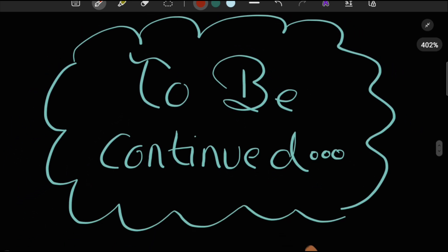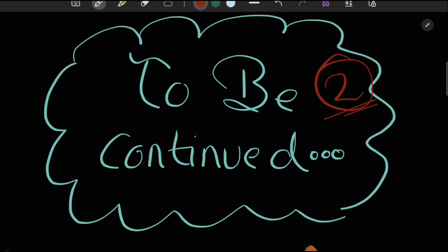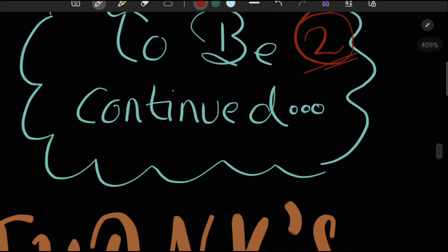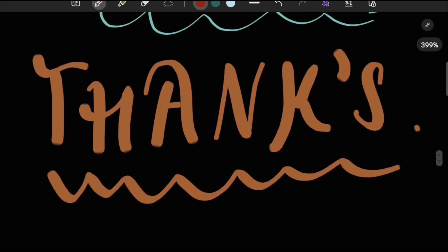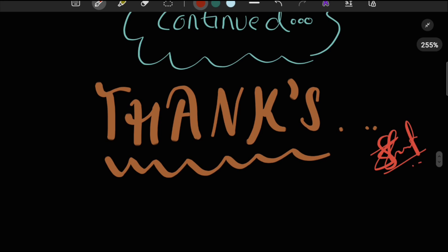This concludes part one of the lecture. Part two will continue with the radial, median, and ulnar nerves, as those three are quite important. Thanks everyone, have a good day.